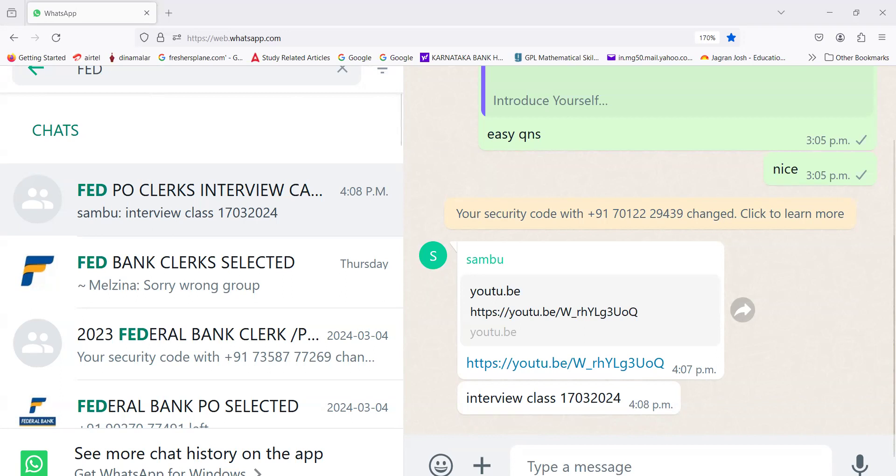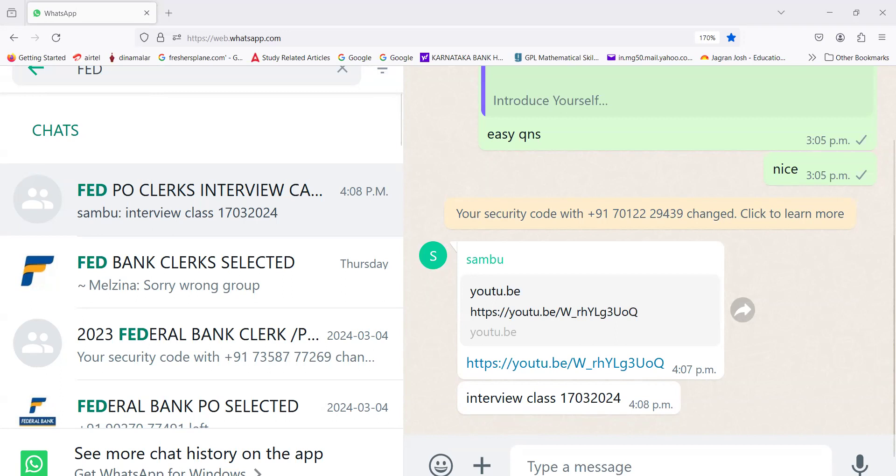Number six: A Delhi court on Saturday remanded Bharat Rashtra Samithi leader K. Kavitha to the Enforcement Directorate custody till 23rd March in connection with the Delhi excise policy case. Noida police in connection with the probe into the suspected use of snake venom as a recreational drug at a party in Noida four months ago.